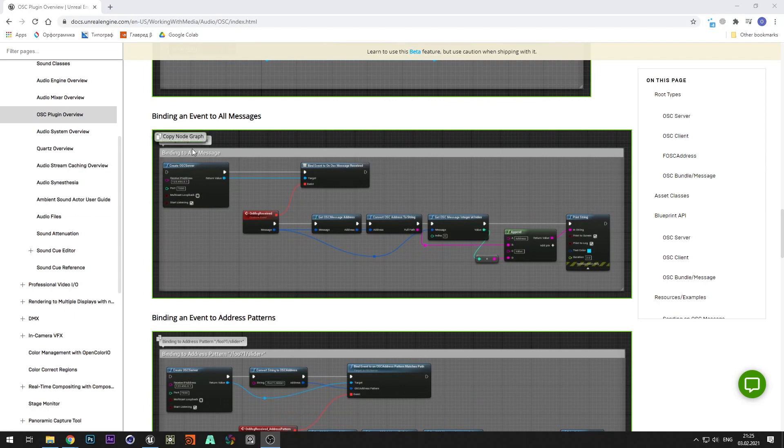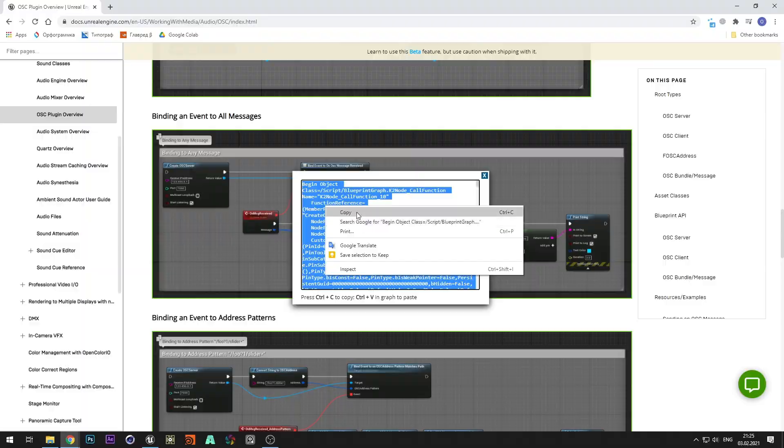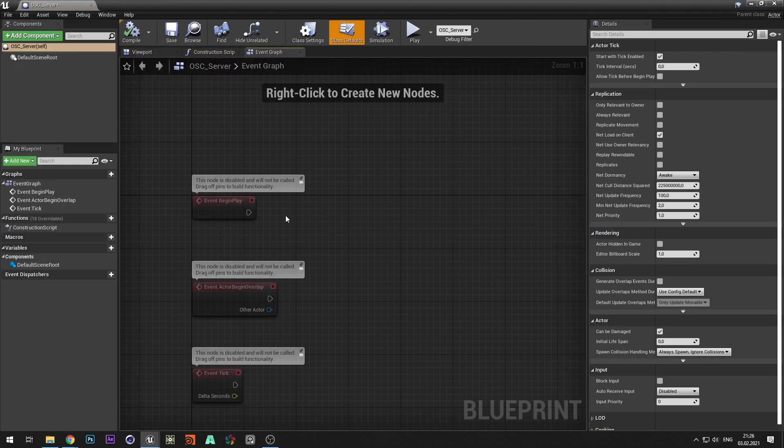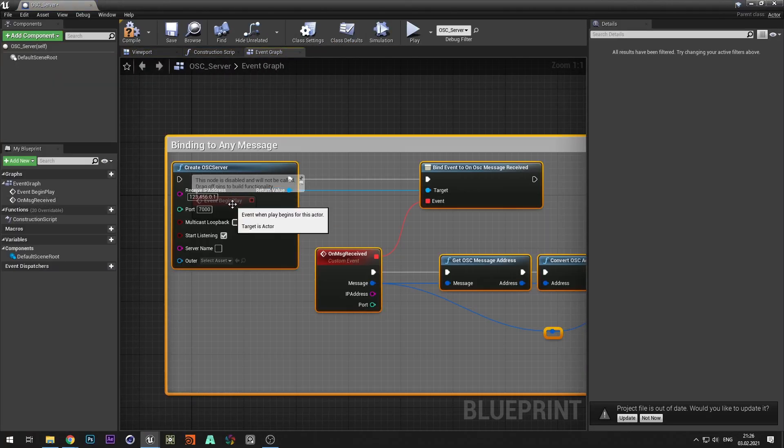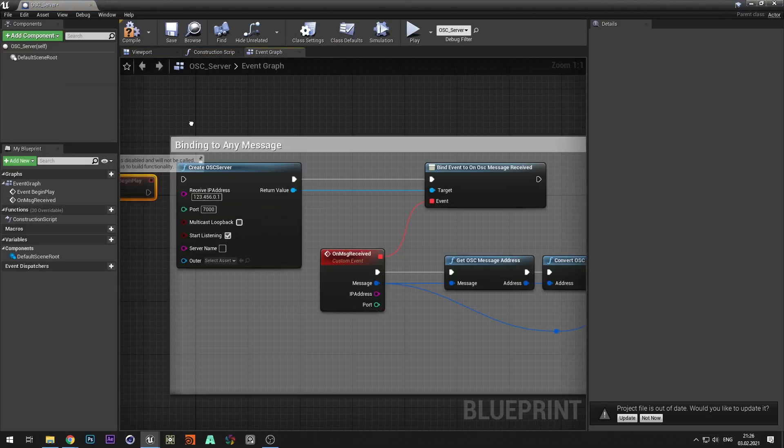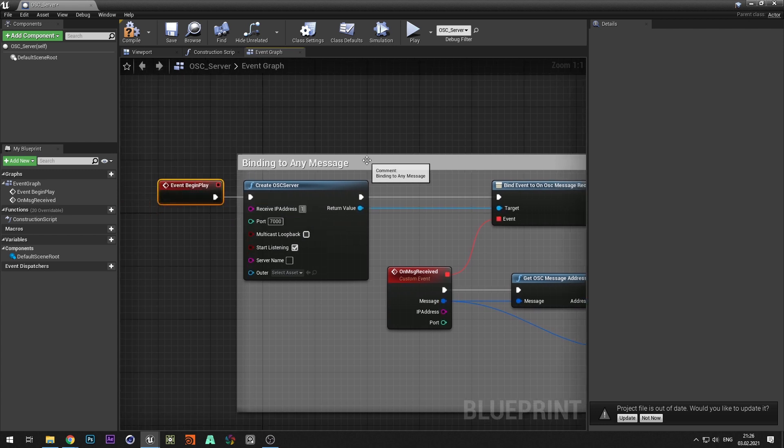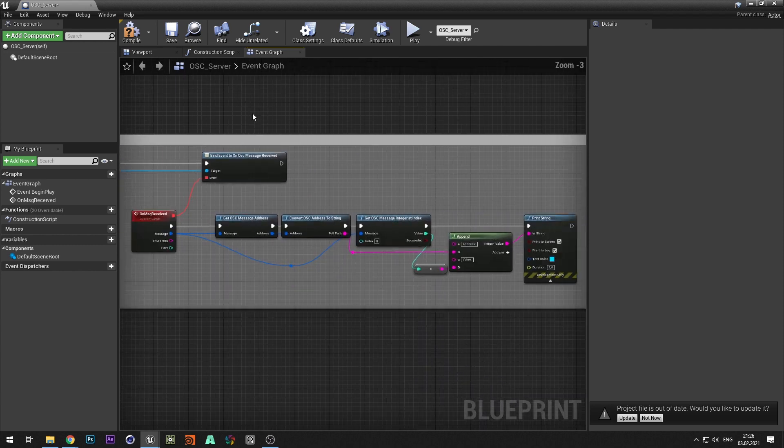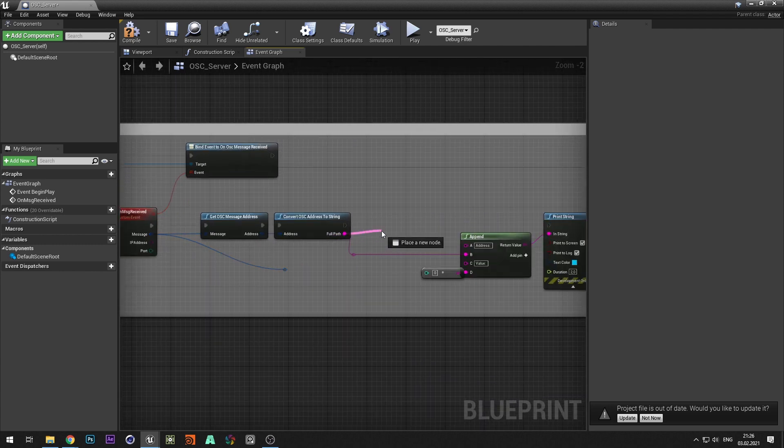Unreal Engine website already has examples of OSC blueprints. Copy the binding and event to all messages and paste it in the blueprint of the OSC server. Change IP address to 127.0.0.1 and port to 7001. Also, replace integer with float.